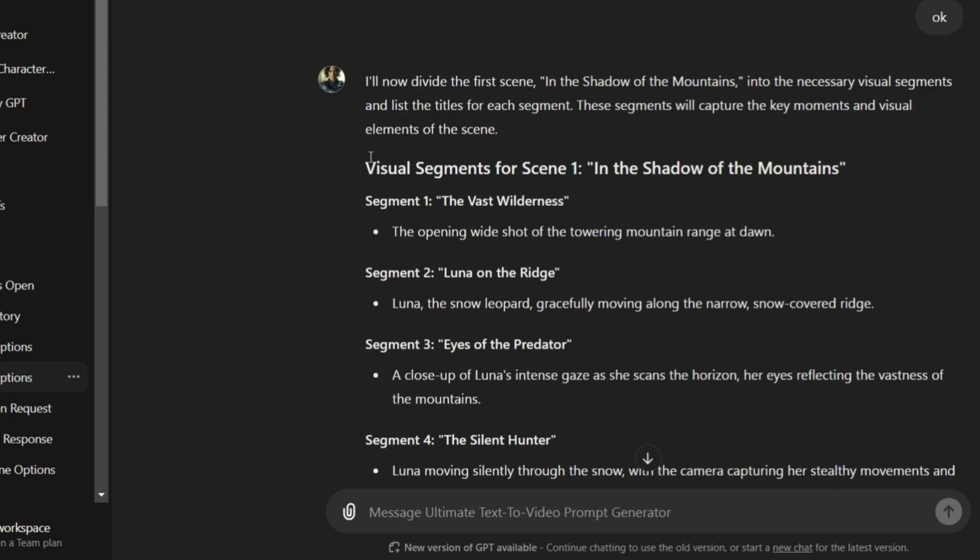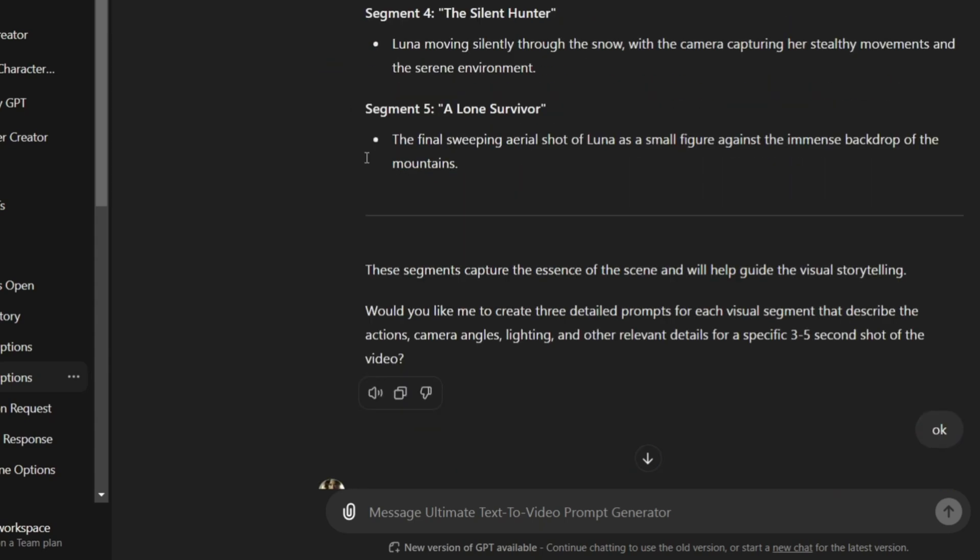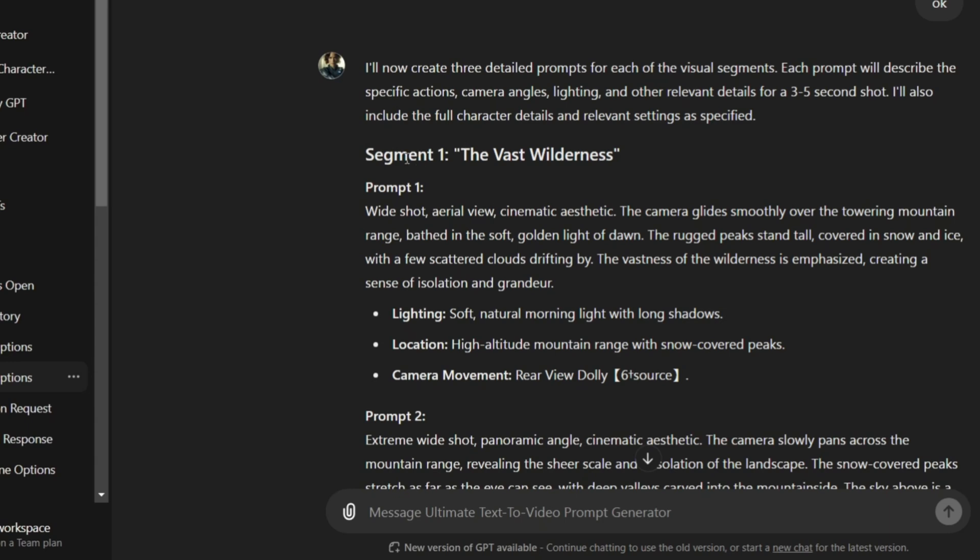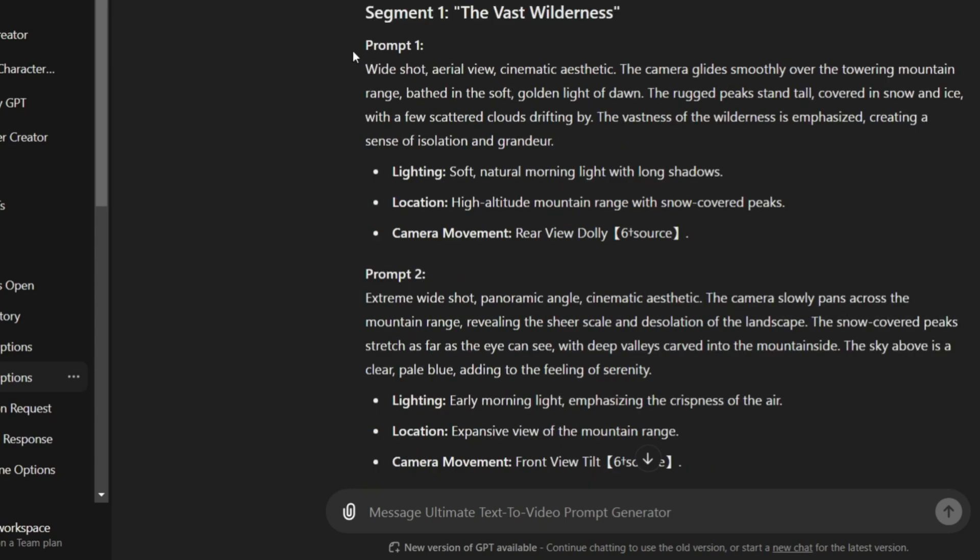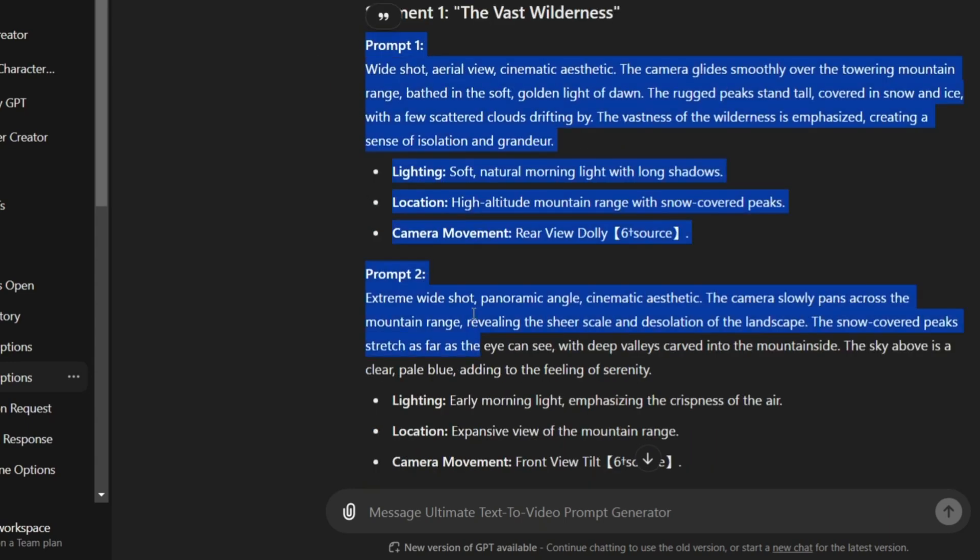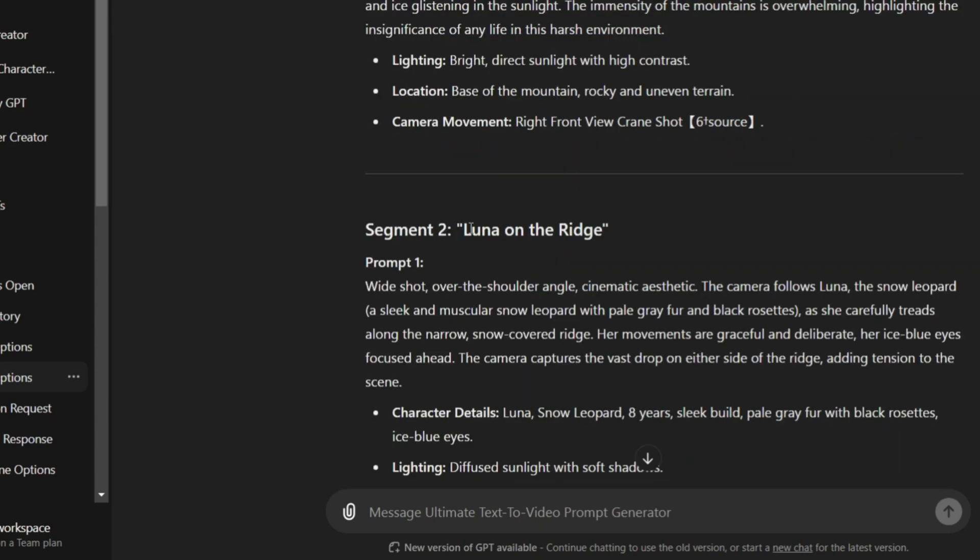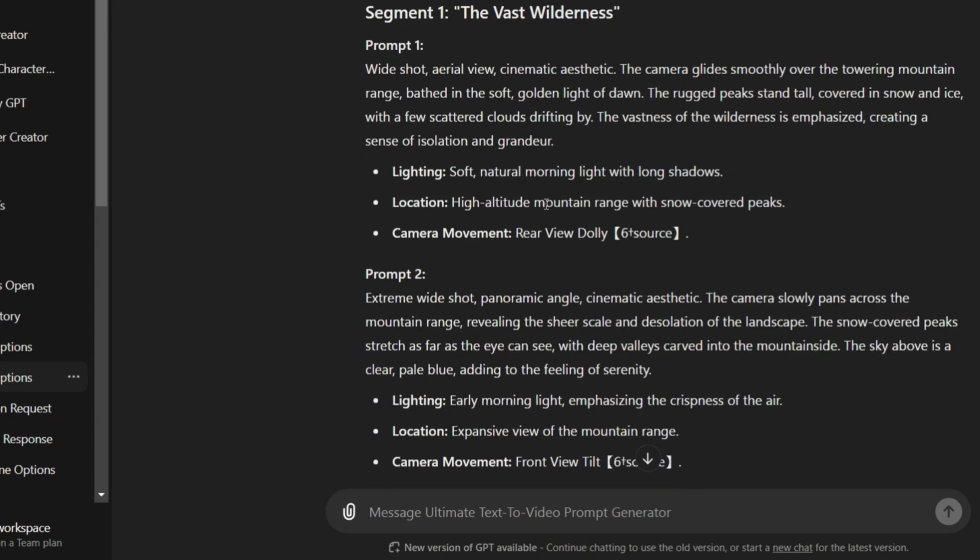Once it's done, it will ask if I want to divide the script into segments. I'll say yes, and it will create prompts for each segment. I'll then generate images and videos using the prompts. The generator will produce three prompts per segment, and I can select the ones I want to use.